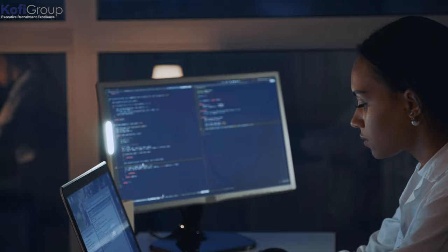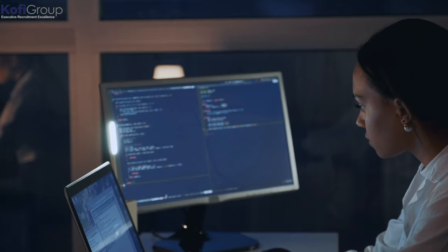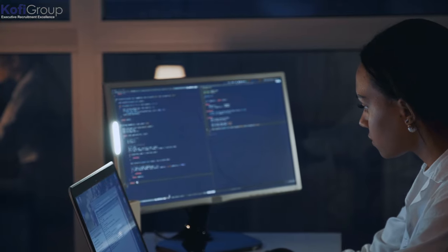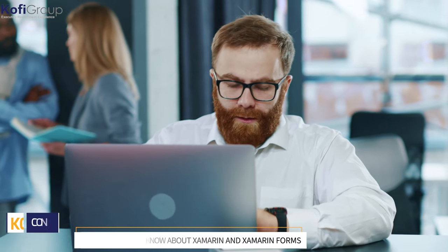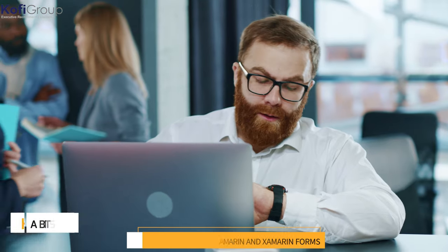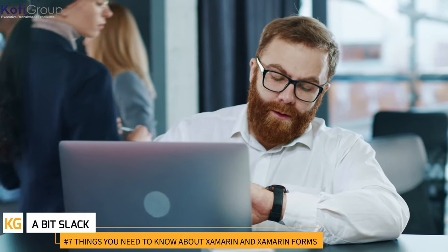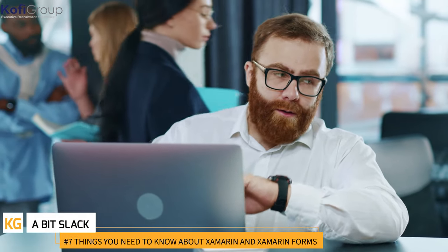Xamarin also comes with its own independent development environment as standard. Visual Studio has now incorporated many separate features like testing, distribution, and analytics tools. A free toolkit means you won't have to invest in any additional extras or look to third-party apps to build, test, and deploy your Xamarin-based app.